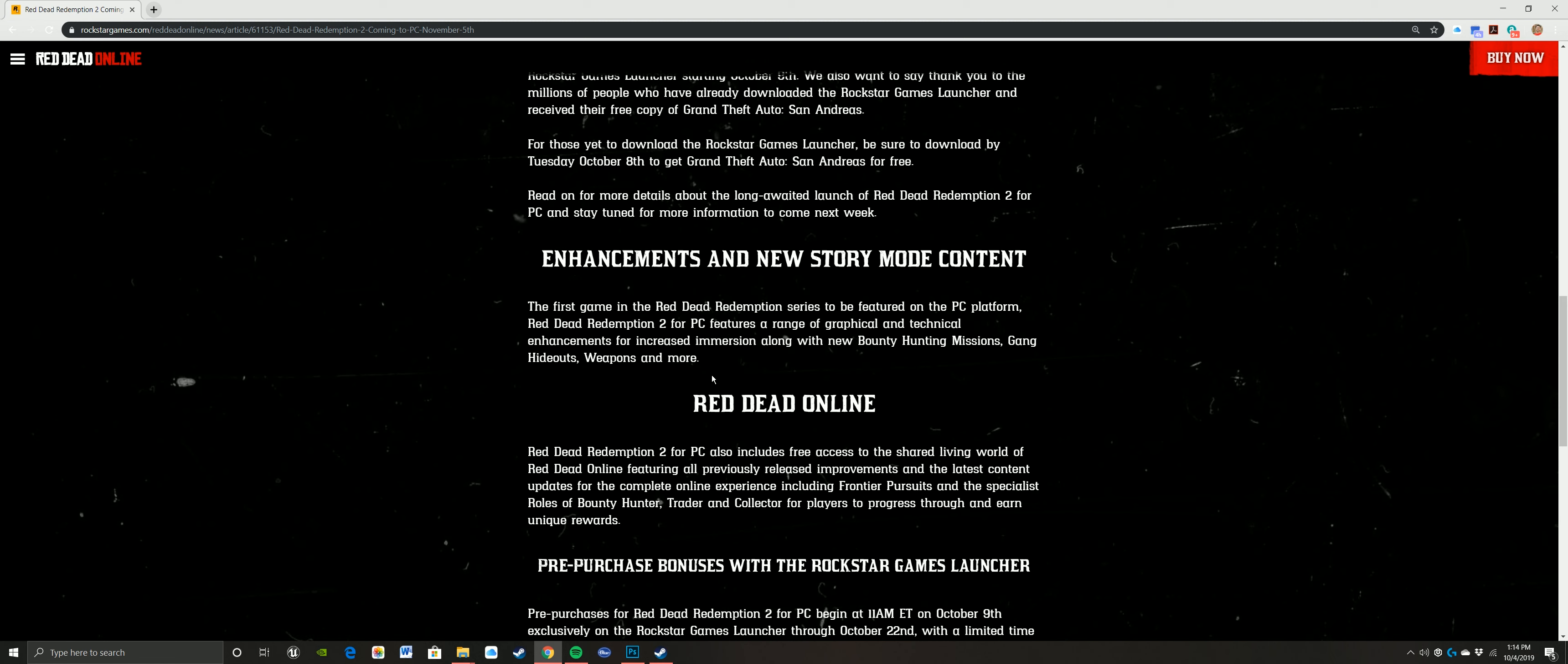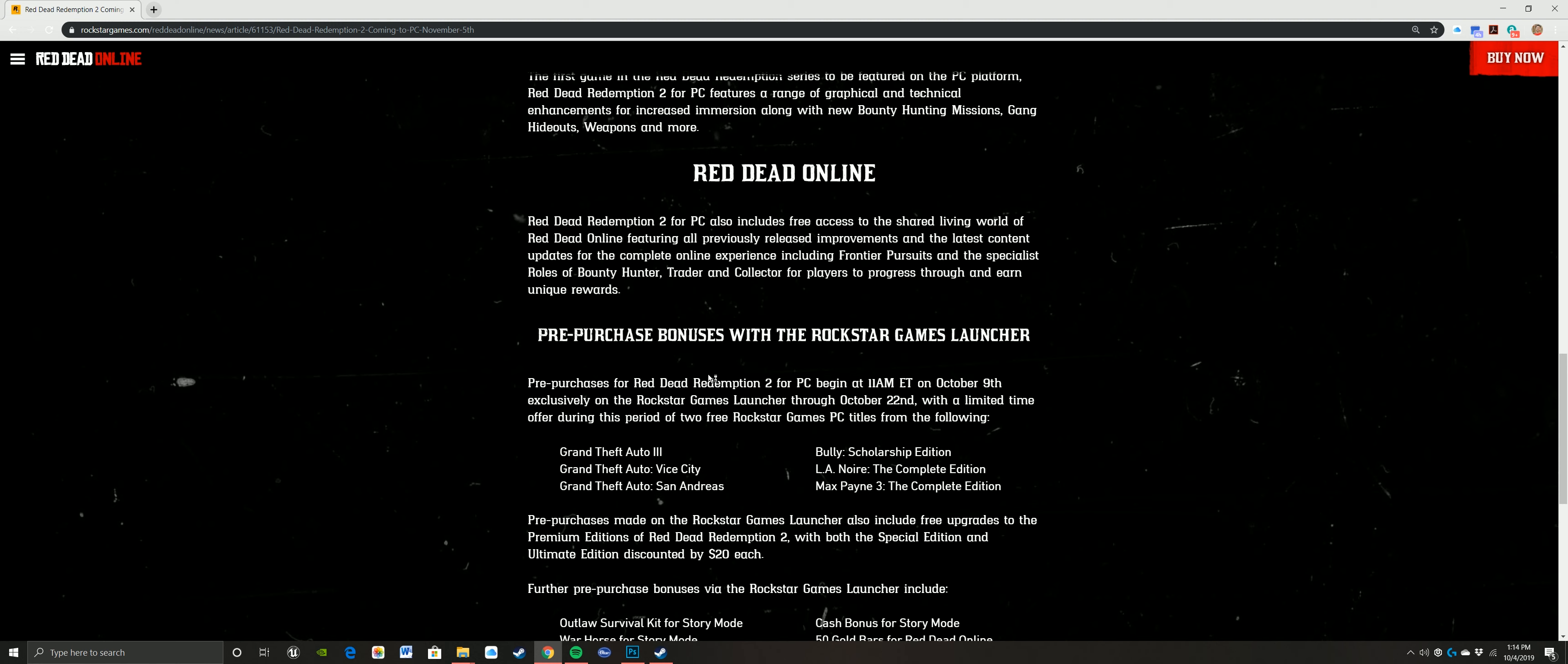So with this, it says Red Dead Redemption 2 for PC features a range of graphical and technical enhancements for increased immersion along with new bounty hunting missions, gang hideouts, weapons, and more. So that's on the story mode side. And then I'm just curious to see what the graphical changes and the tweaks and all that, especially because I have a 34-inch ultra-wide monitor and I have a beefy 1080 Ti. I'm curious to see just how far I can push that.